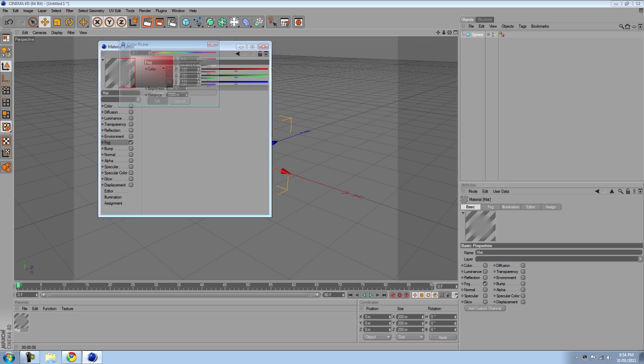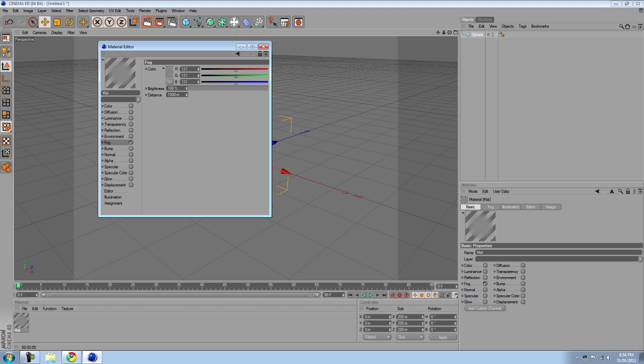I'm just gonna keep with grey and you can adjust your brightness to what you want. I'm just gonna leave it all the same, distance, I'll just leave that.